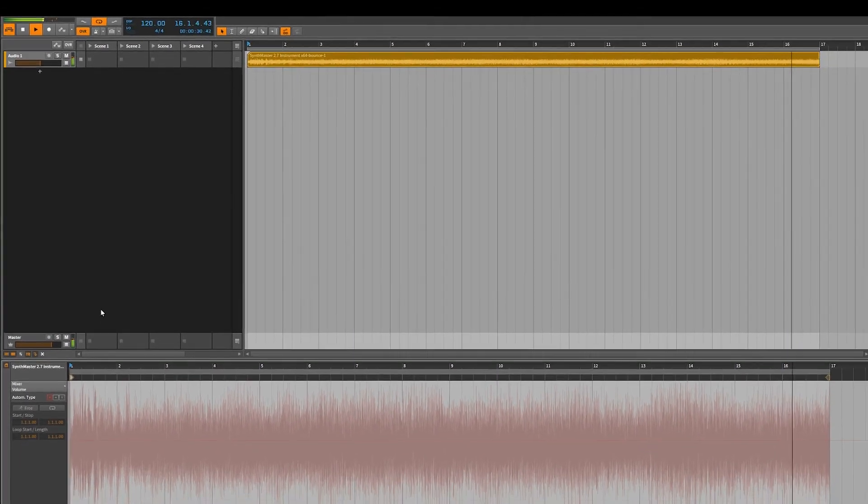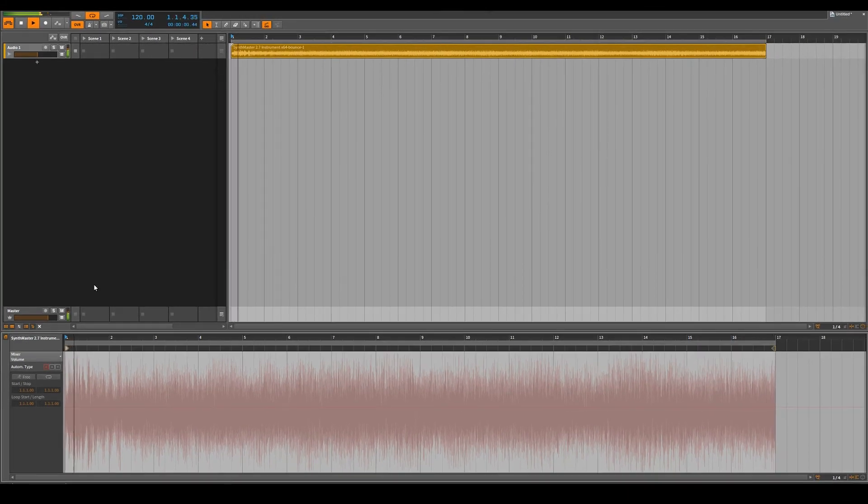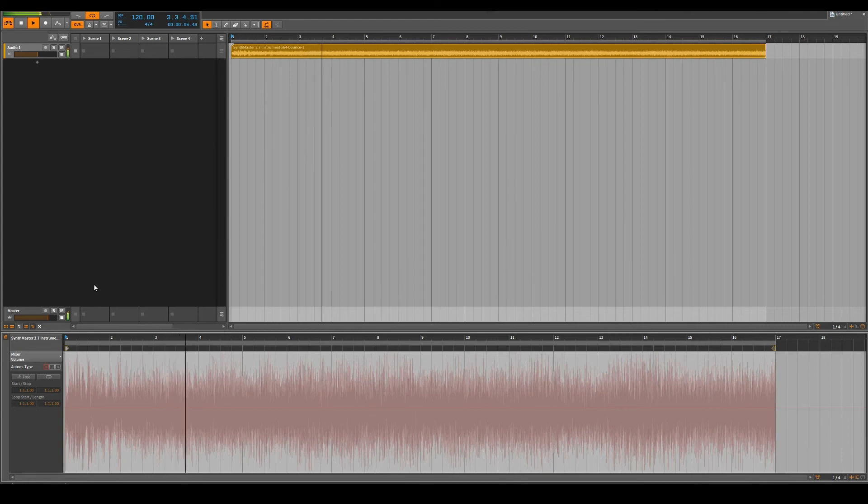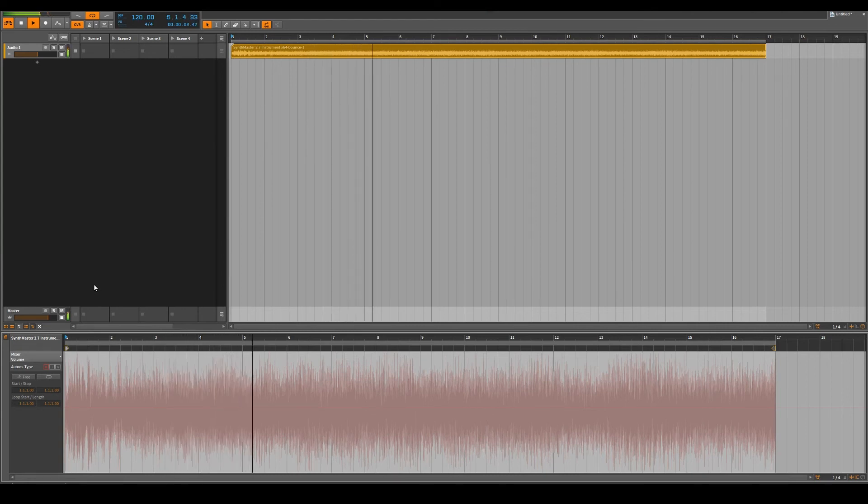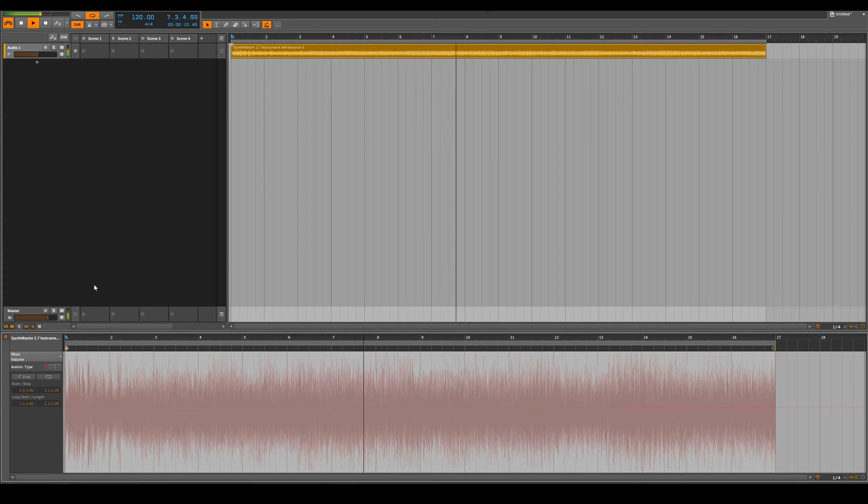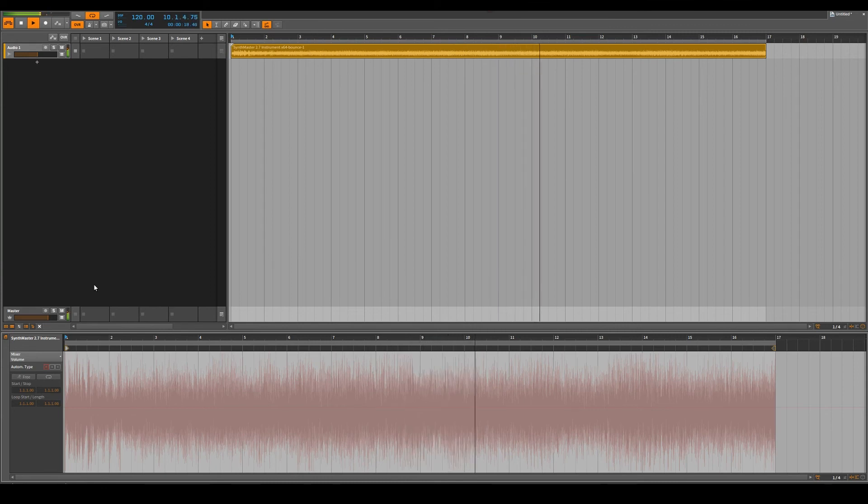And so this is what I would recommend. I recommend bounce in place, but once you bounce it in place, you have to take it out of that. It will create a hybrid track. You got to take it out of the hybrid track and put it in an exclusive audio track in order to get it down to where it's not beating up on your CPU. Now it's just an audio file.